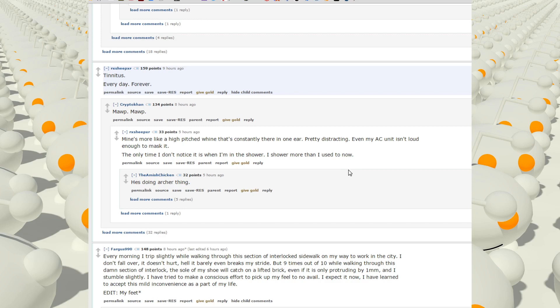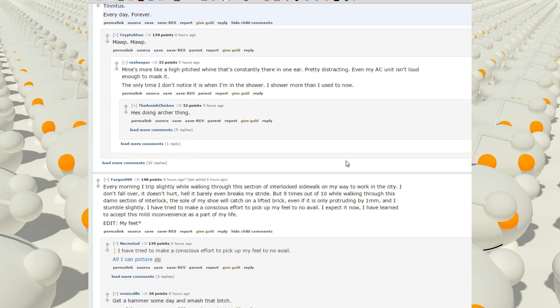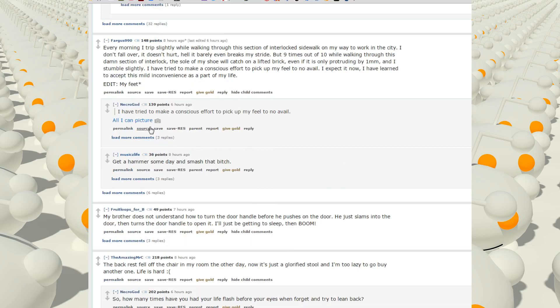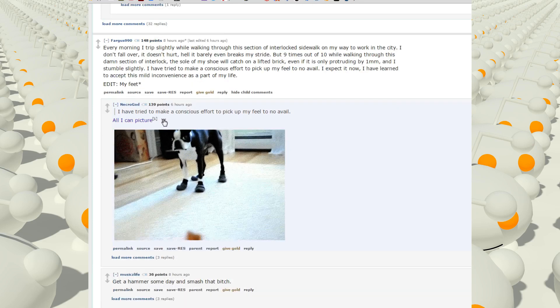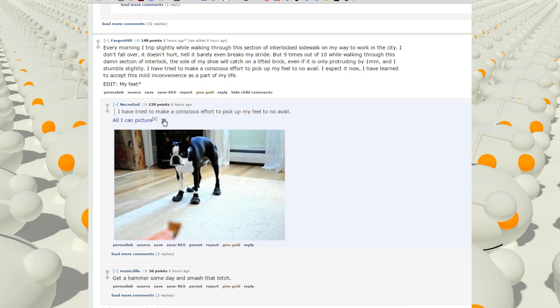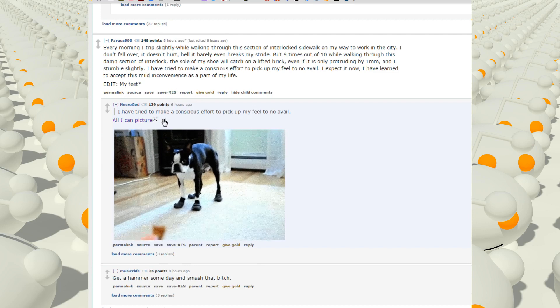Every morning I trip slightly while walking through this section of interlocking sidewalk on my way to work in the city. I don't fall over, it doesn't hurt, hell it barely even breaks my stride. But nine out of ten times while walking through this damn section of interlock, the sole of my shoe will catch on a lifted brick, even if it's only slightly protruding by one millimeter, and I stumble slightly. I have tried to make a conscious effort to pick up my feet to no avail. I expect it now. I have learned to accept this mild inconvenience as part of my life. I have tried to... why does he have shoes on?